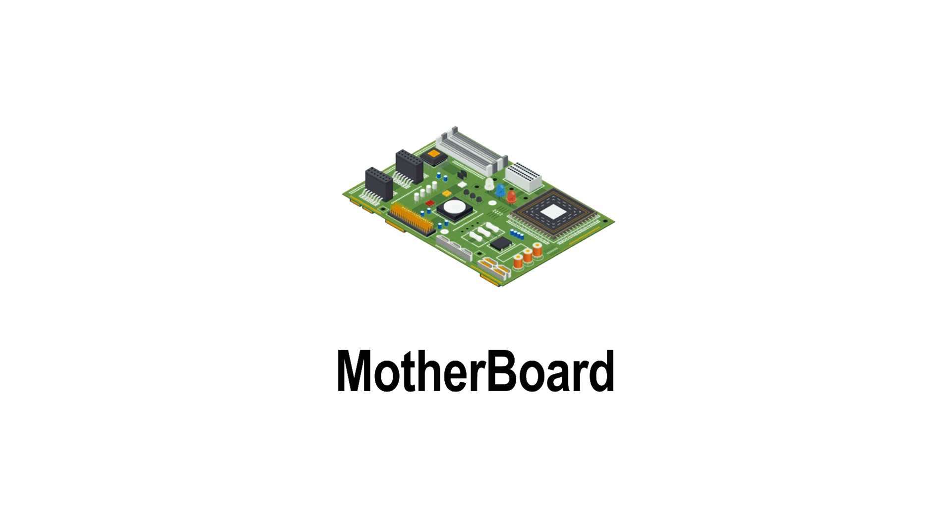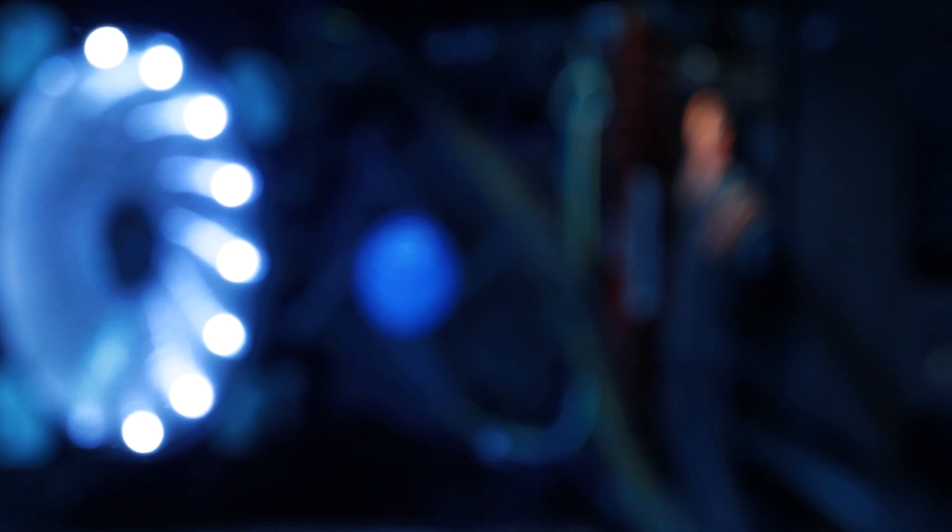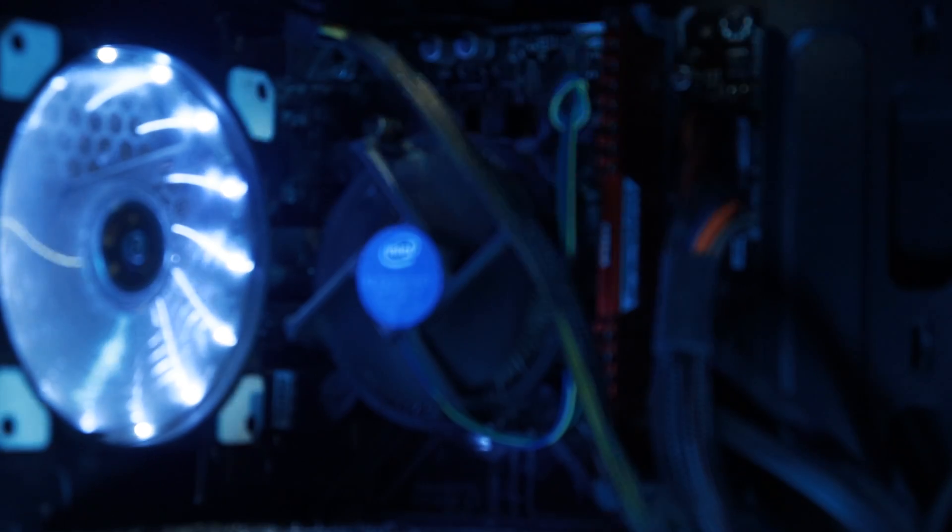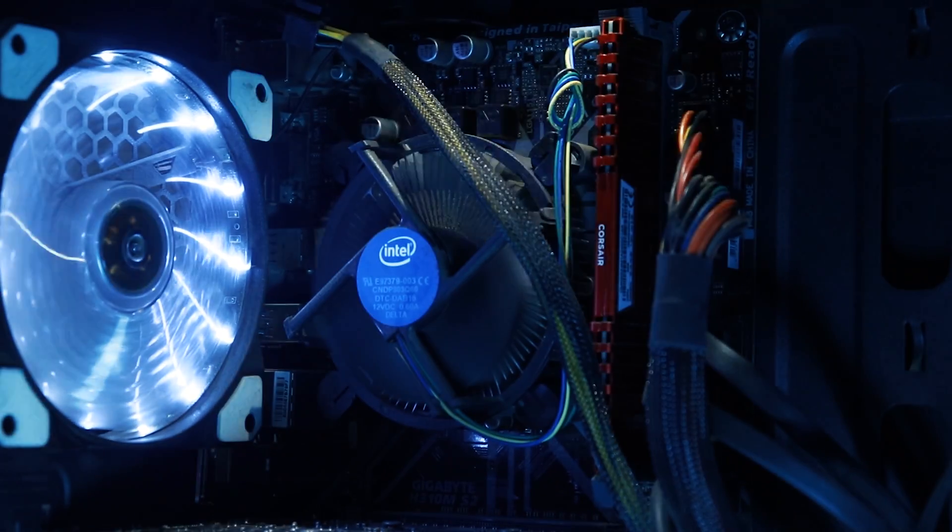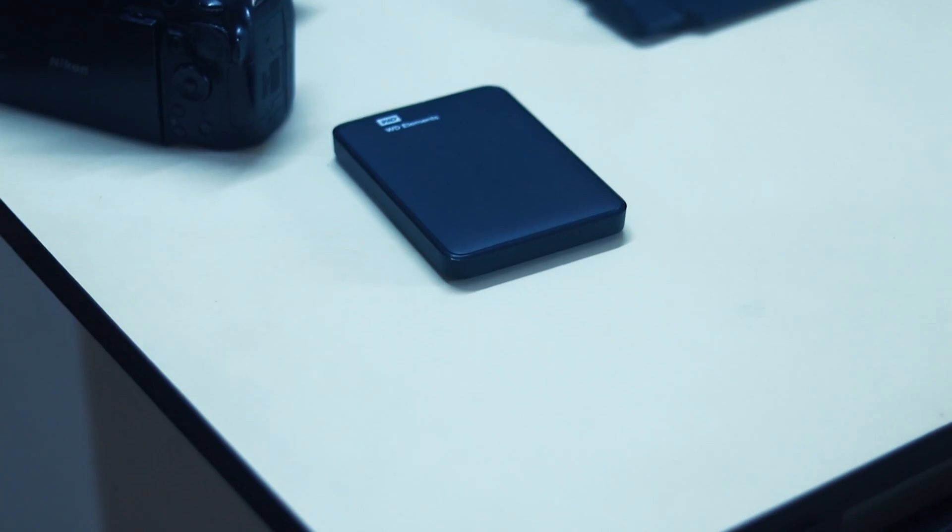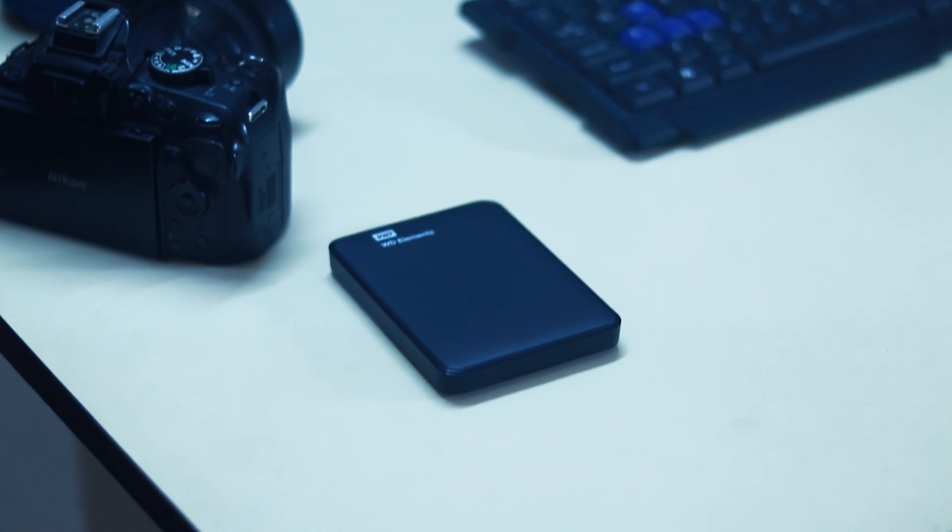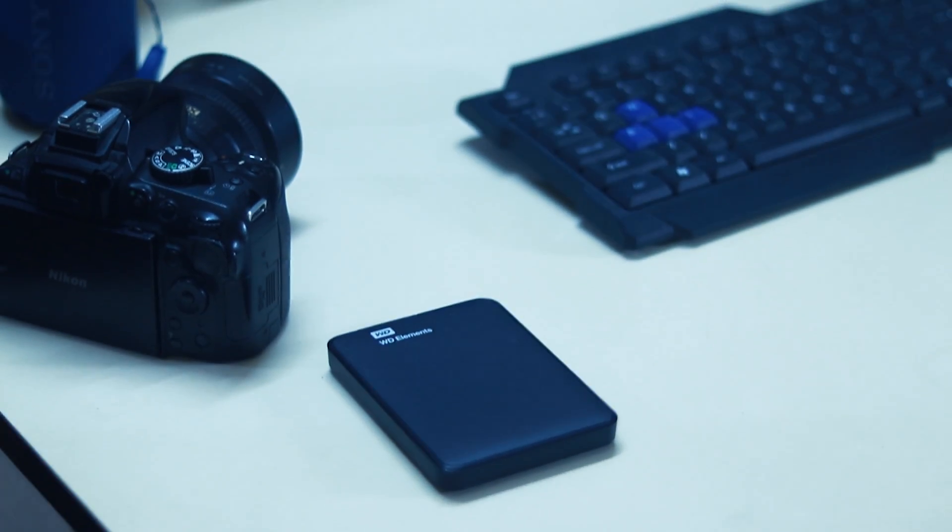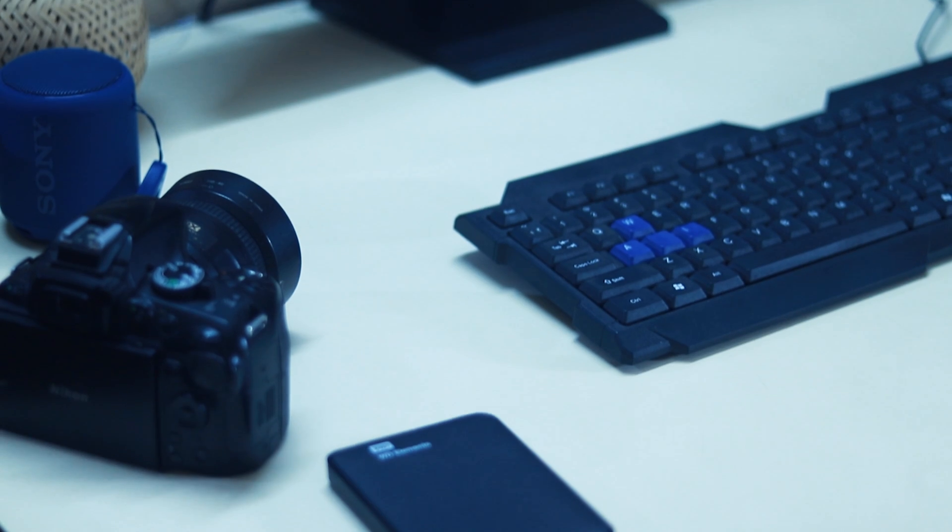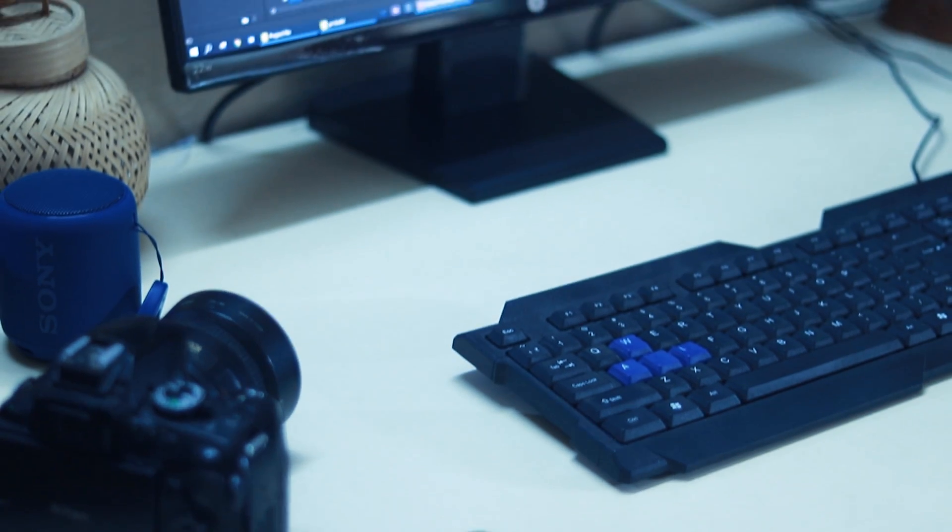Now for the motherboard, it's pretty straightforward. You need a motherboard which supports all your components, and that's all.